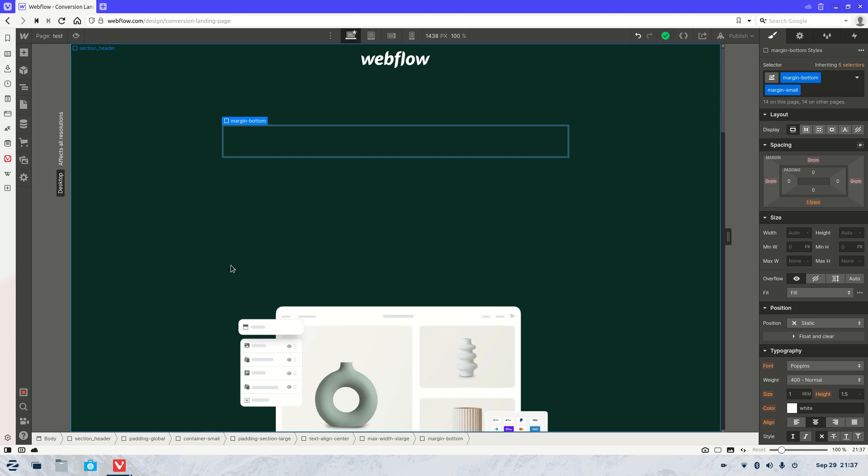Welcome to another video. My name is Jasper and today we're going to be covering how to animate underlines on hover.